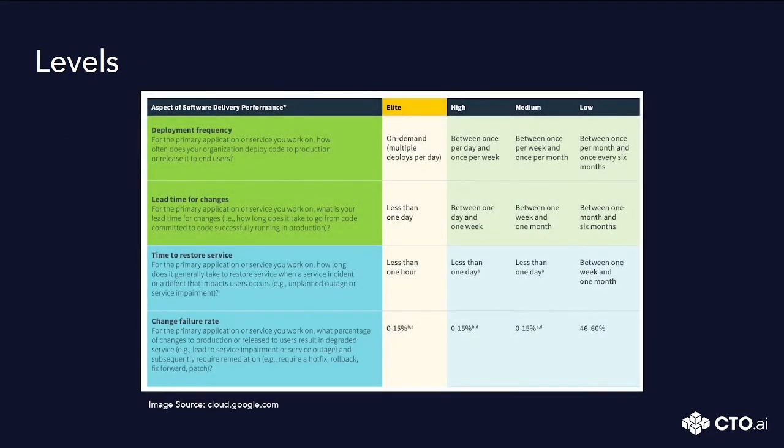In this research they surveyed real people and the outcome was basically four levels of software delivery performance, from the lowest to the elite level.